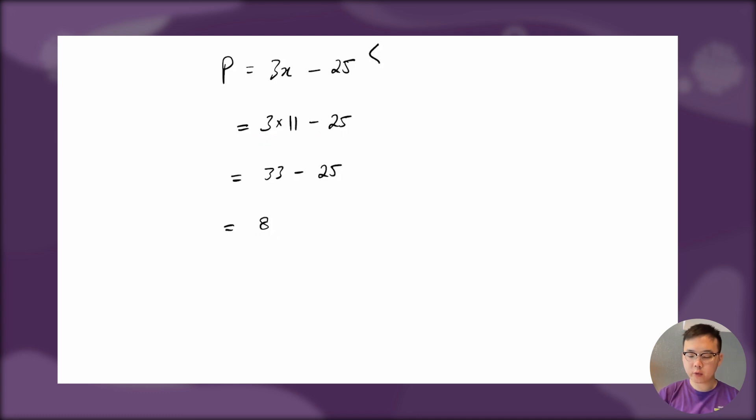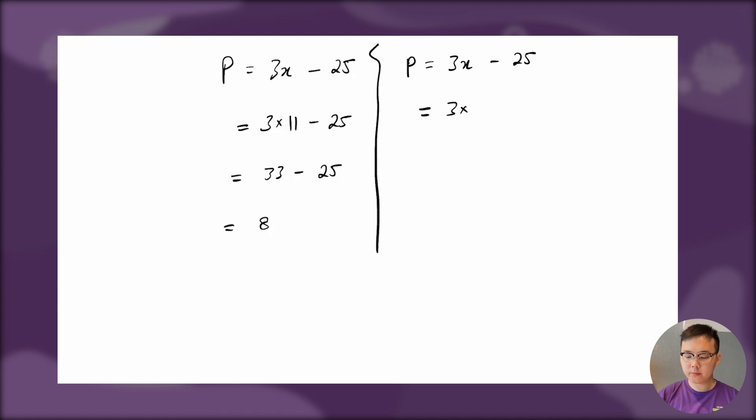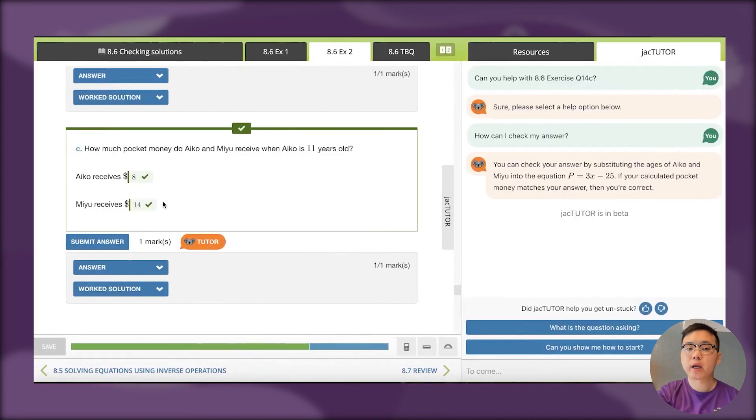We can do the same for Miyu. Miyu is 2 years older, so that would be 13 instead of 11. 3 times 13 is 39. If I subtract 25, that gives you 14. You can see that matches my answer over here.